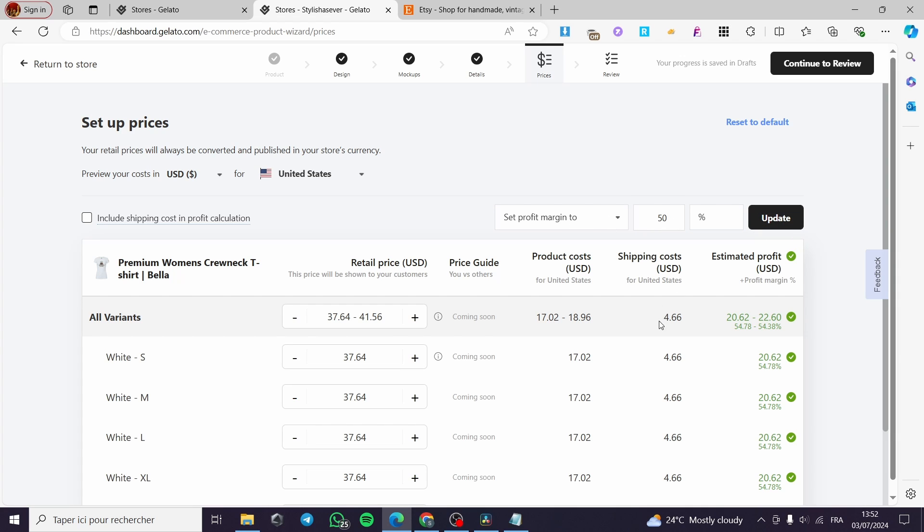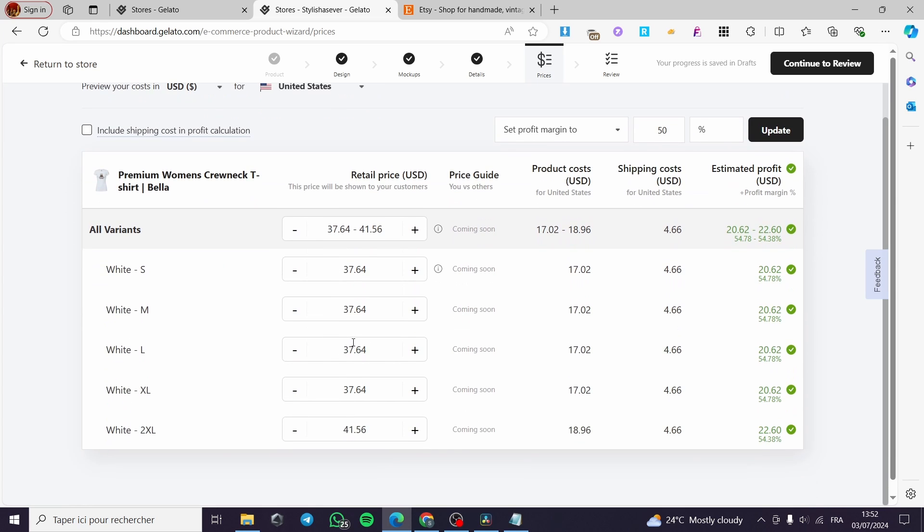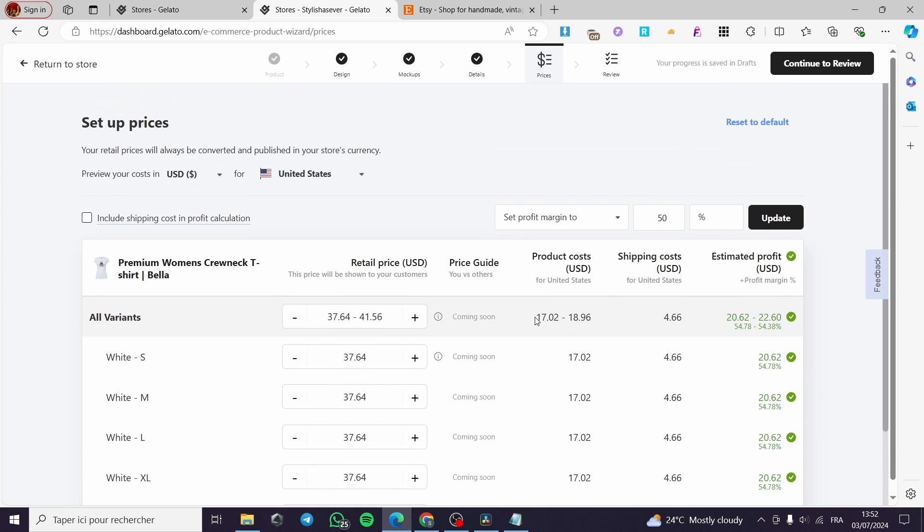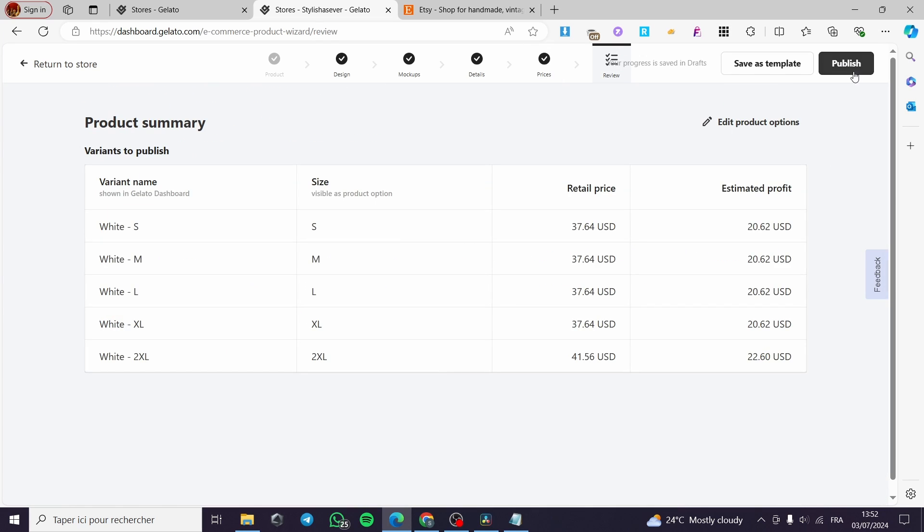You can go ahead and update those. And here we have the retail price. You can see here the shipping cost, the estimated profit, the product cost. Right here is the retail price. You can go ahead and set the profit and everything. When you finish this, click simply on continue.